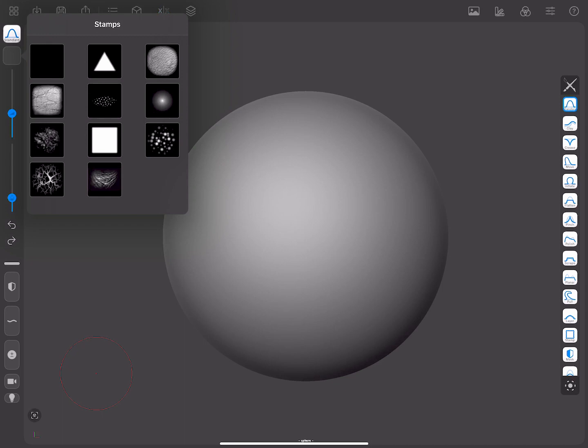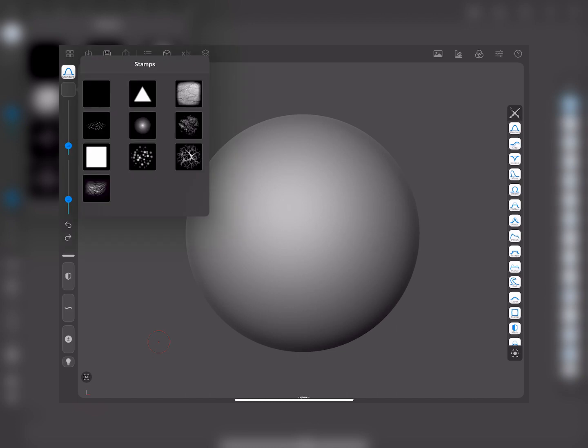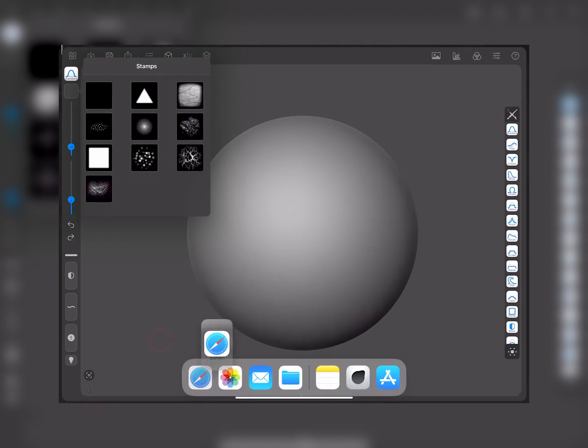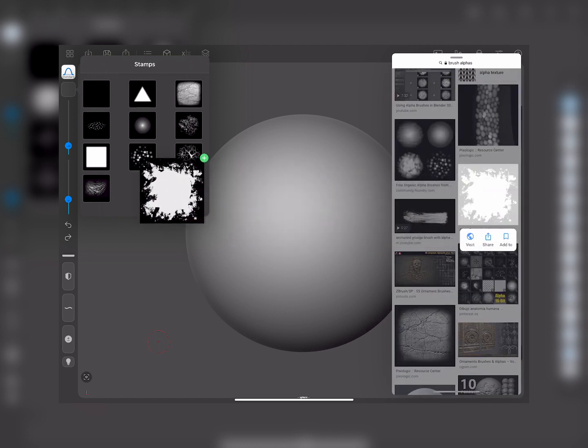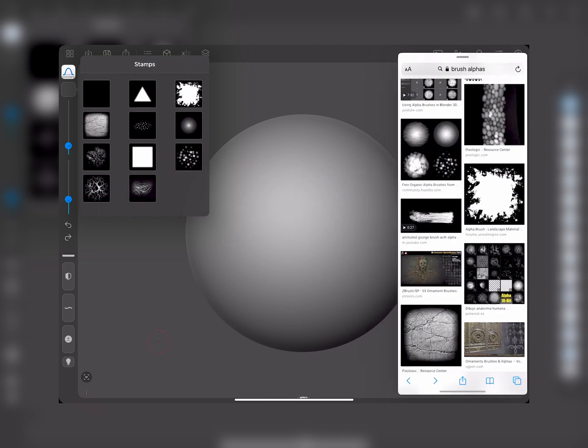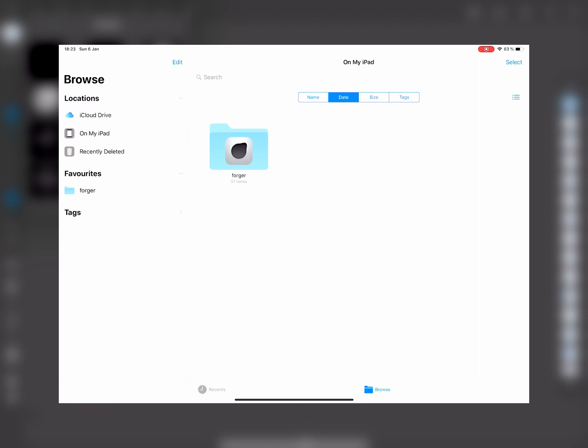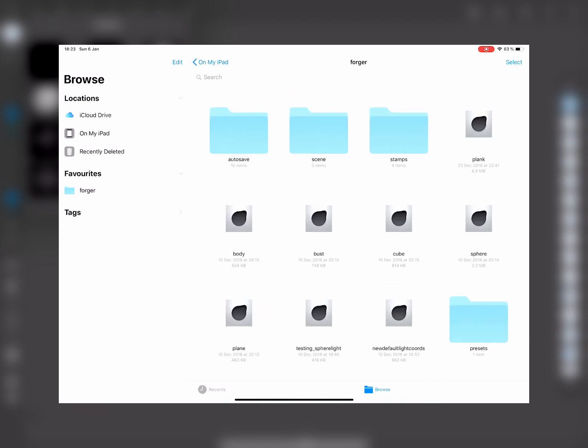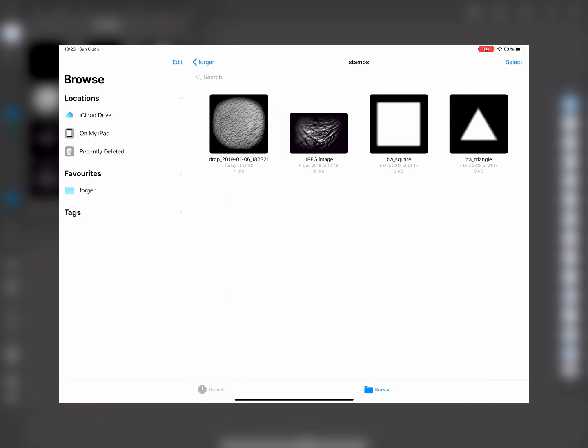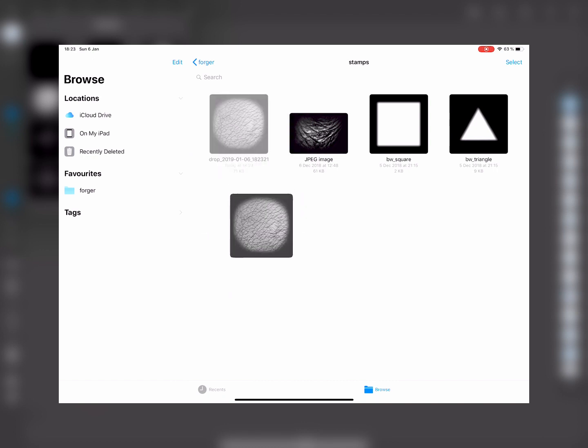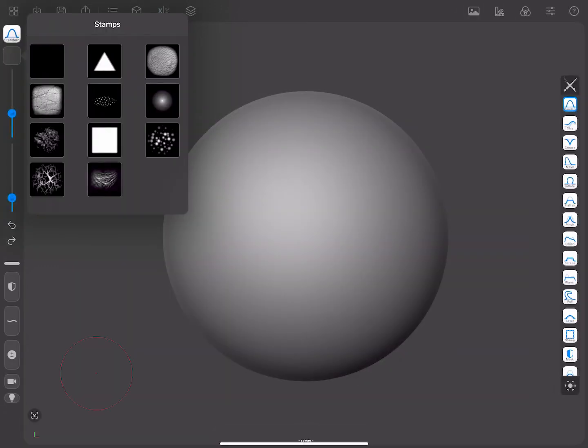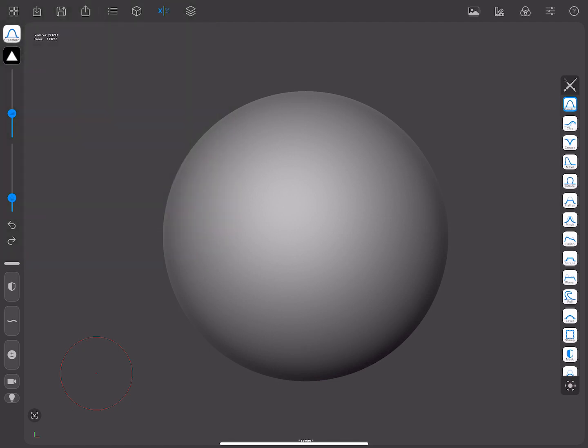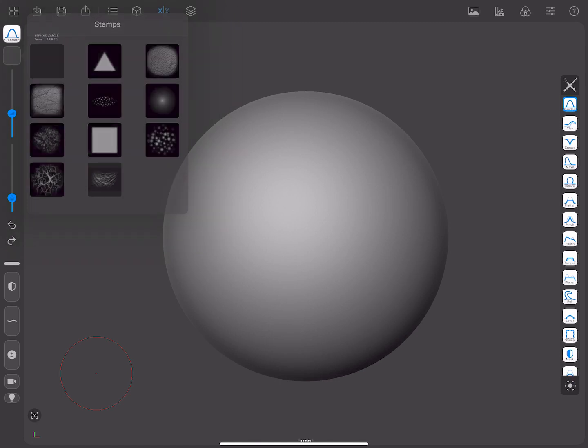As you can see, there are some stamps already, but you can add your custom ones by simply dragging and dropping them from Safari or other apps, or adding them to a folder named Stamps inside the Forger directory. Remember that all stamps must be square in size, same width and height, or they will be listed as invalid and will not be usable. You will be able to select a brush tip by tapping on it, and you can reset the brush tip image to No Image by tapping on the first No Image stamp.